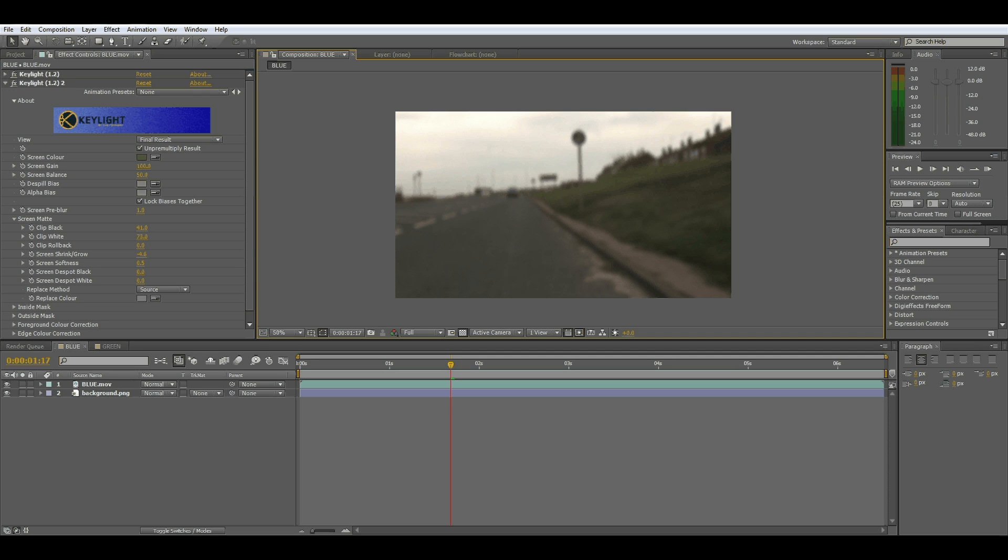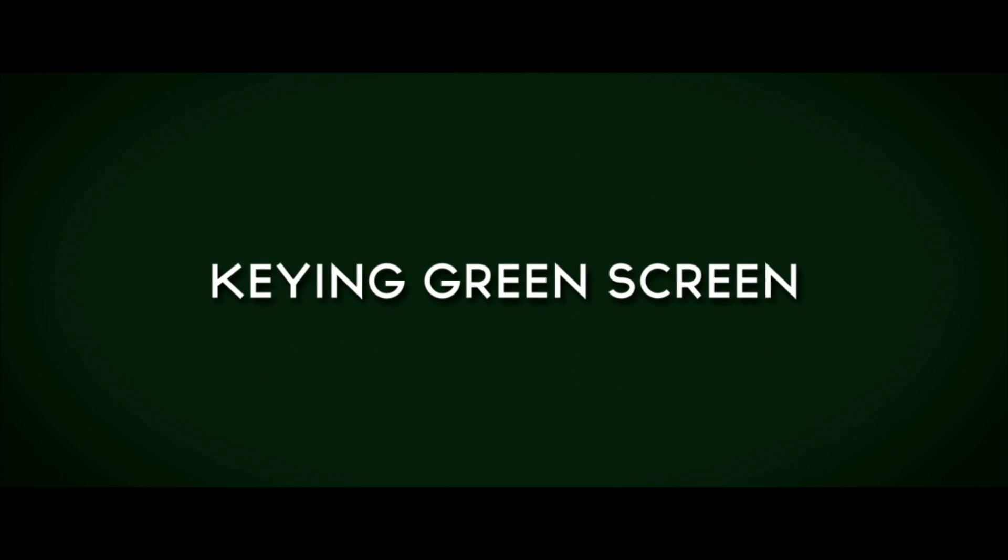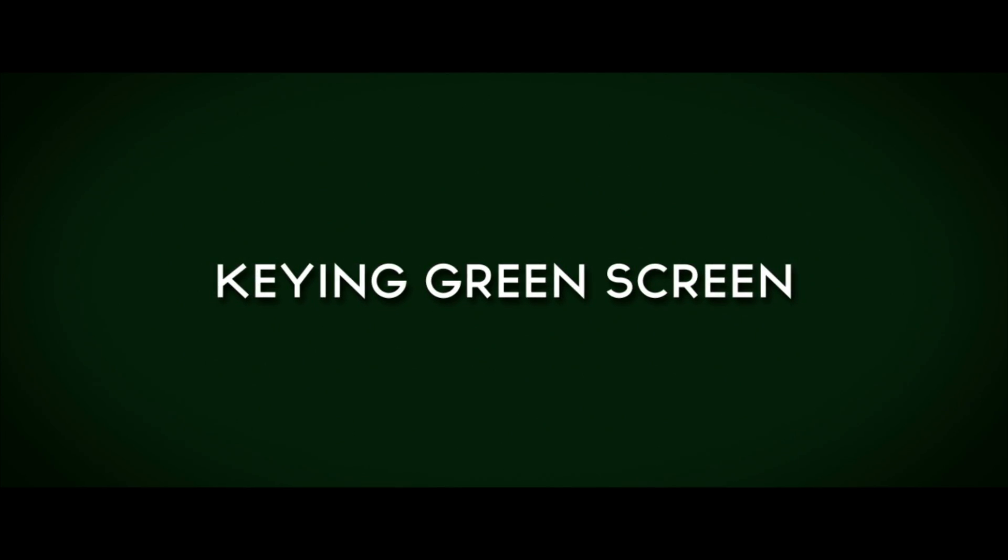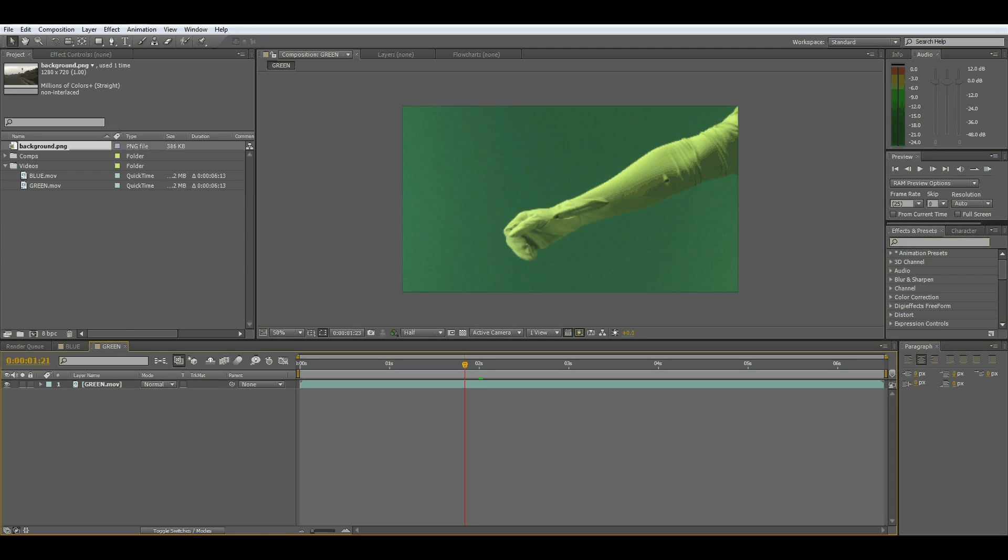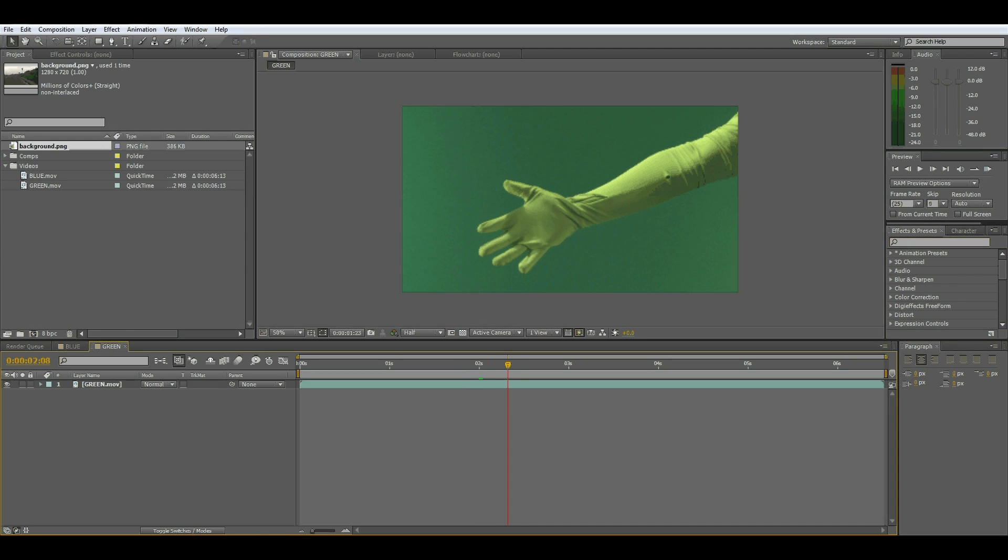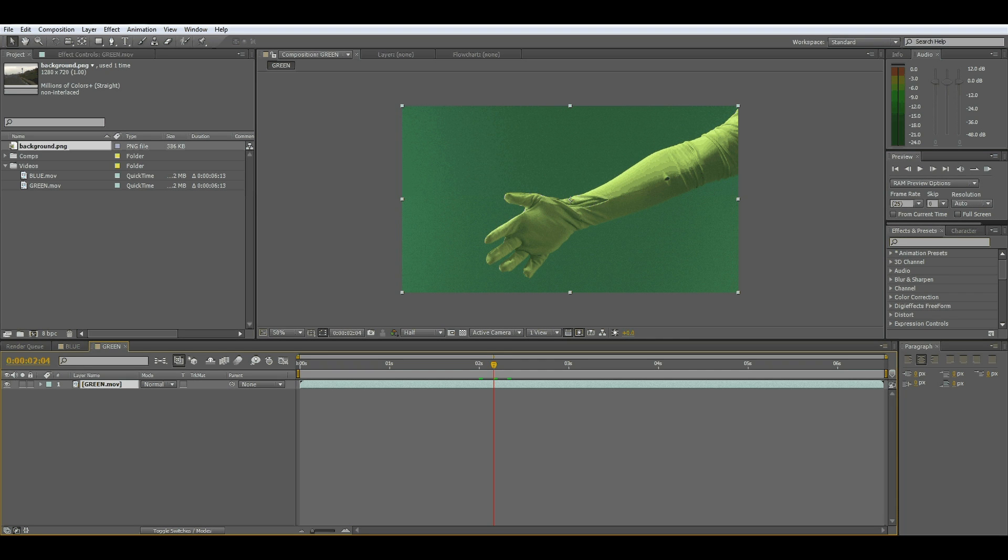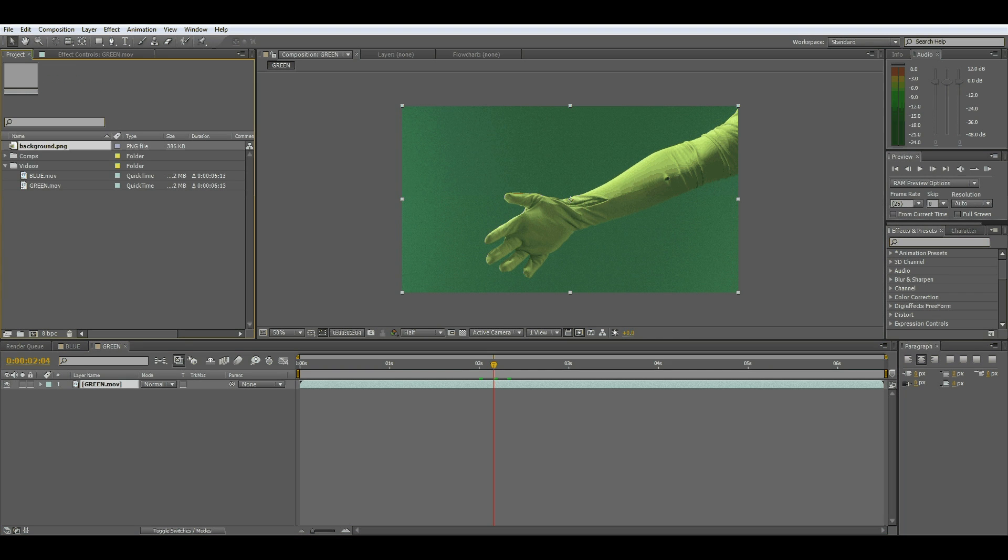Yeah, so that's for the blue screen and now for the green. Okay, now we've got the green shot here, the green screen and the chroma glove. This is a little more difficult but still possible.